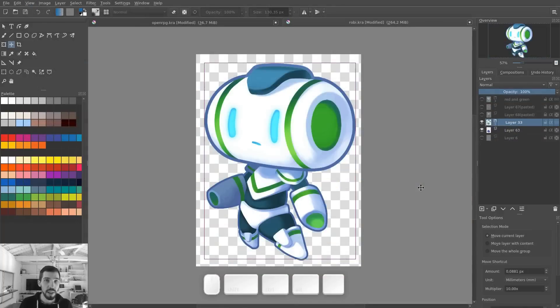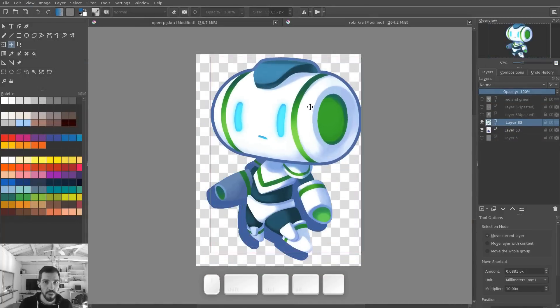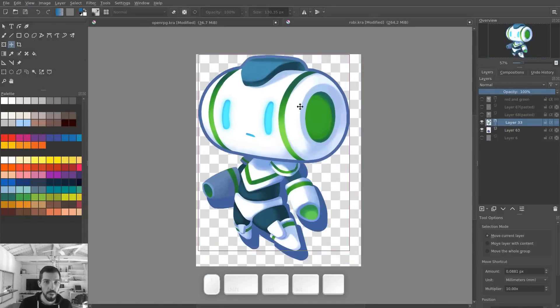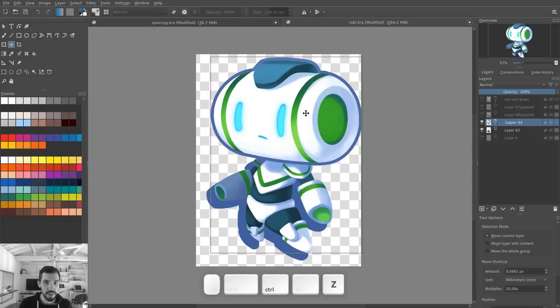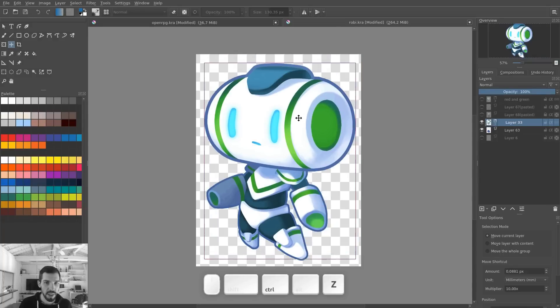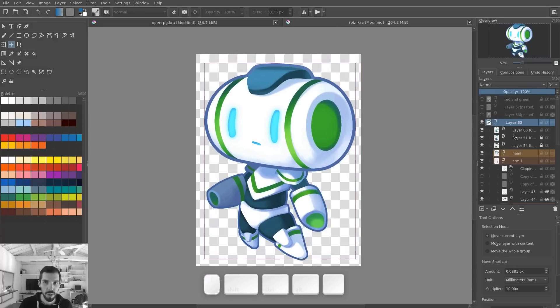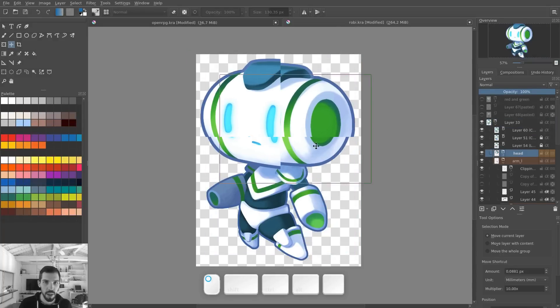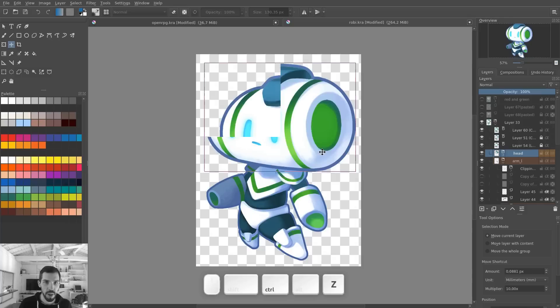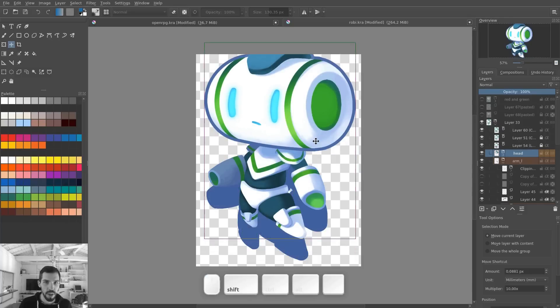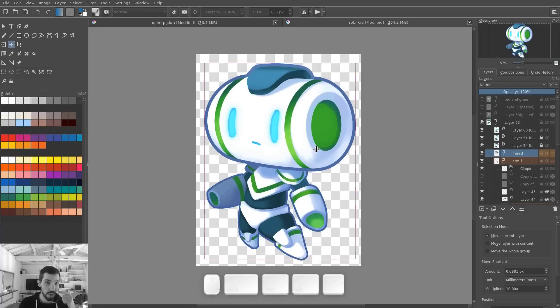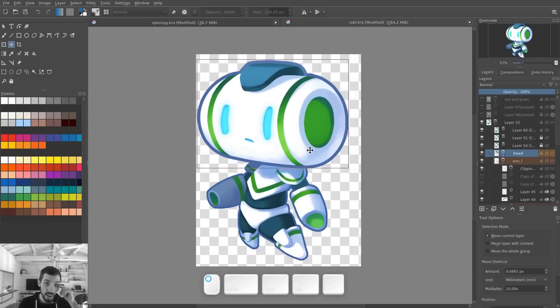The last thing is, you have the transform tool mapped to the T key, that you can use to quickly move a layer around the canvas. And you can keep the shift key down to toggle between moving an individual layer, for example, the head here. If you press shift, it moves the parent group, which is quite convenient.